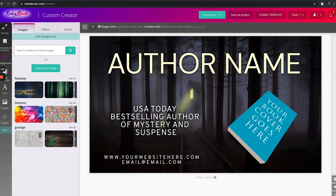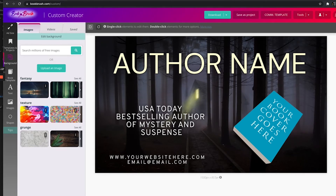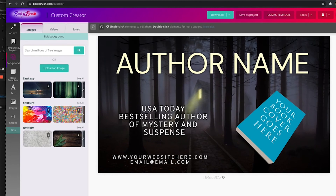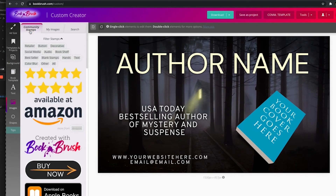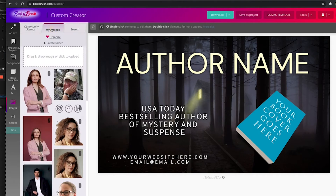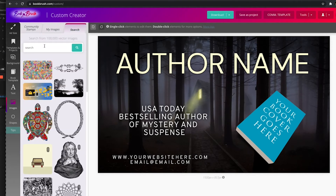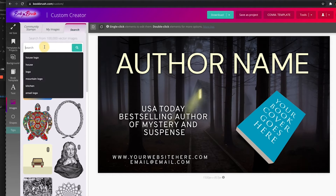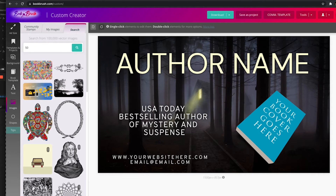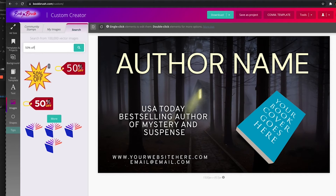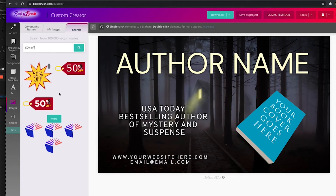So how do we add vector images? We're going to go down here to Images. We have community stamps, you can upload your own images, you can search. I'm going to search for one — I'm going to search '50% off.' And look what comes up: one of those vector images.